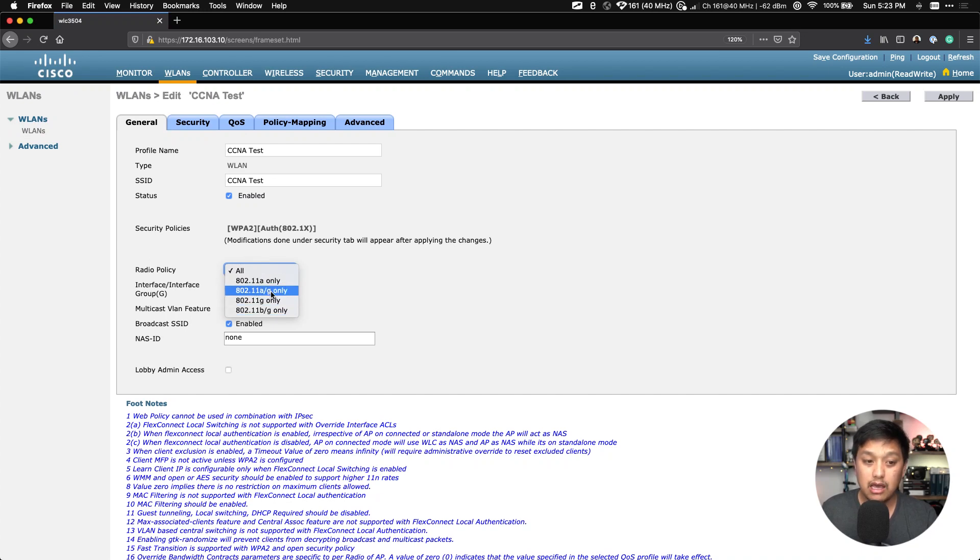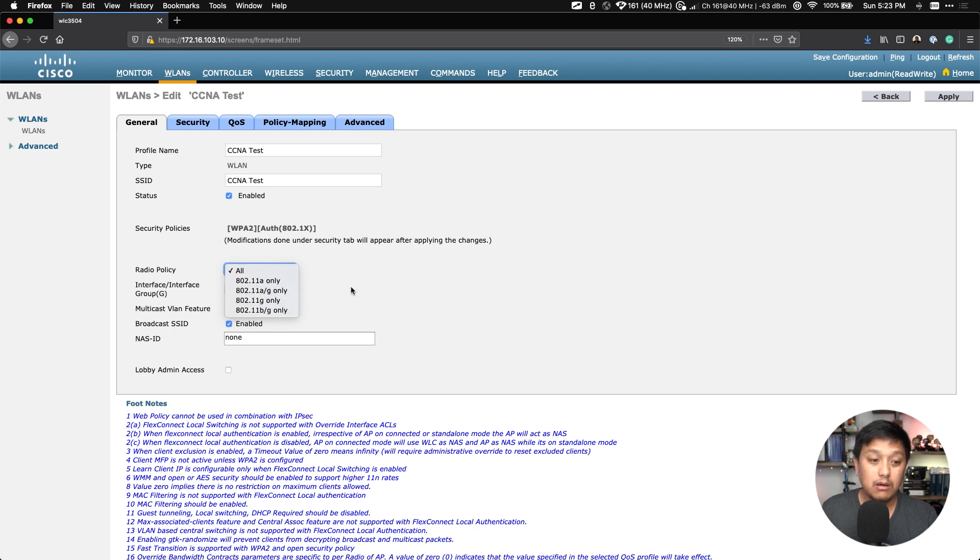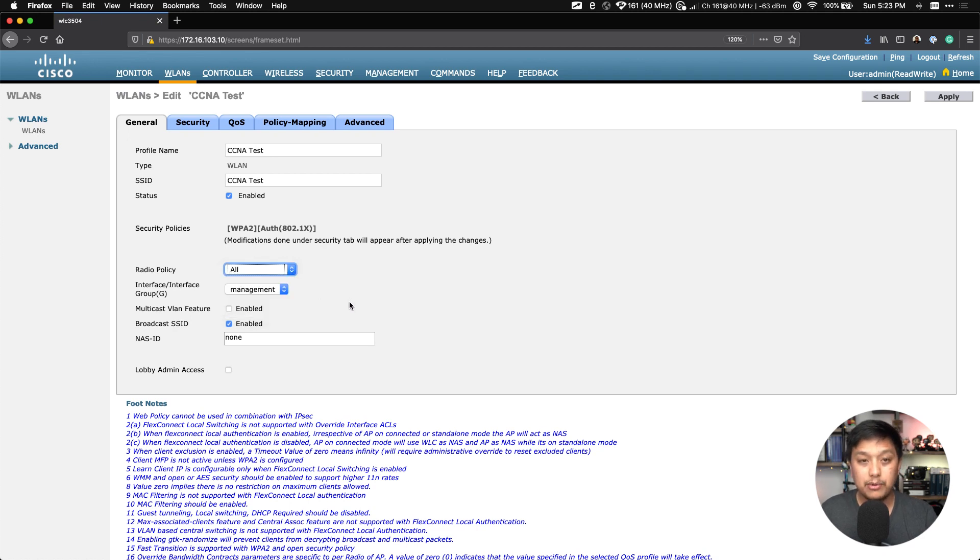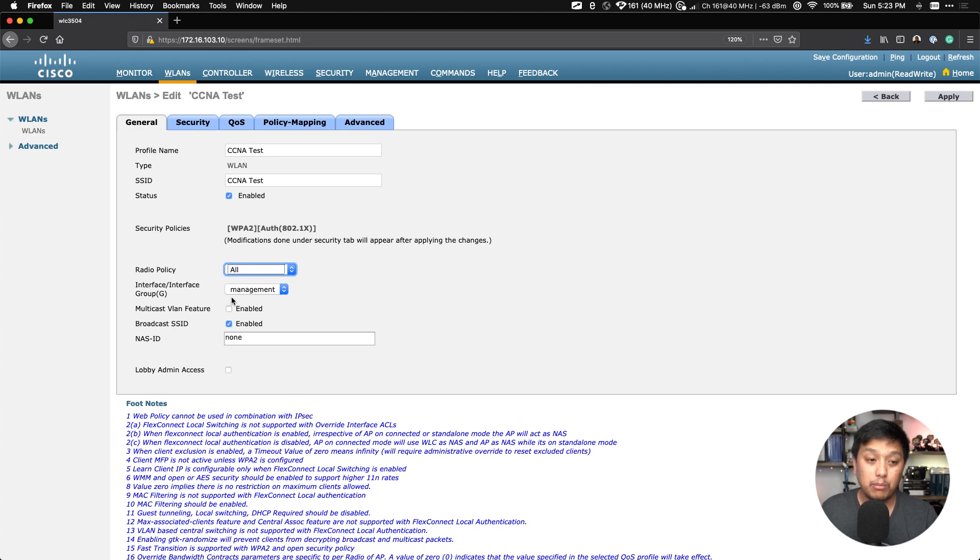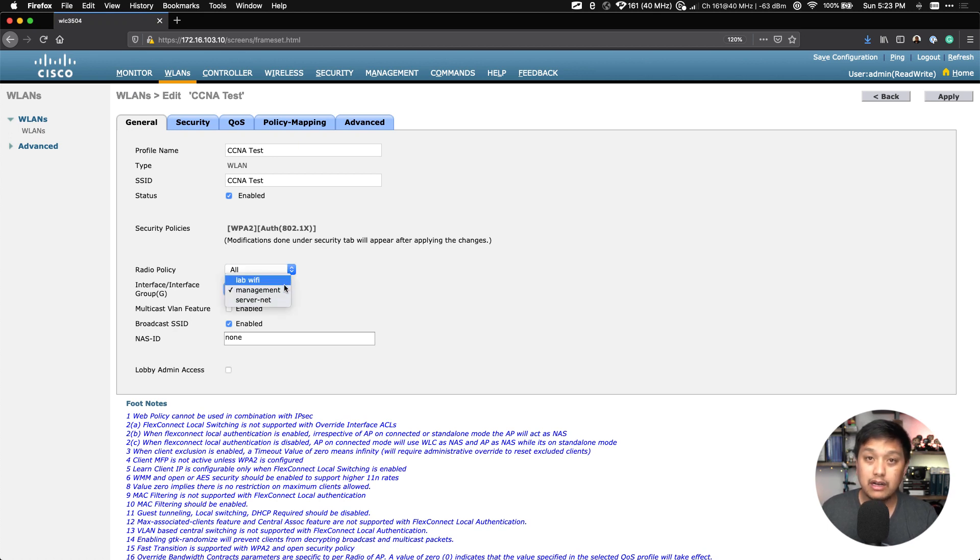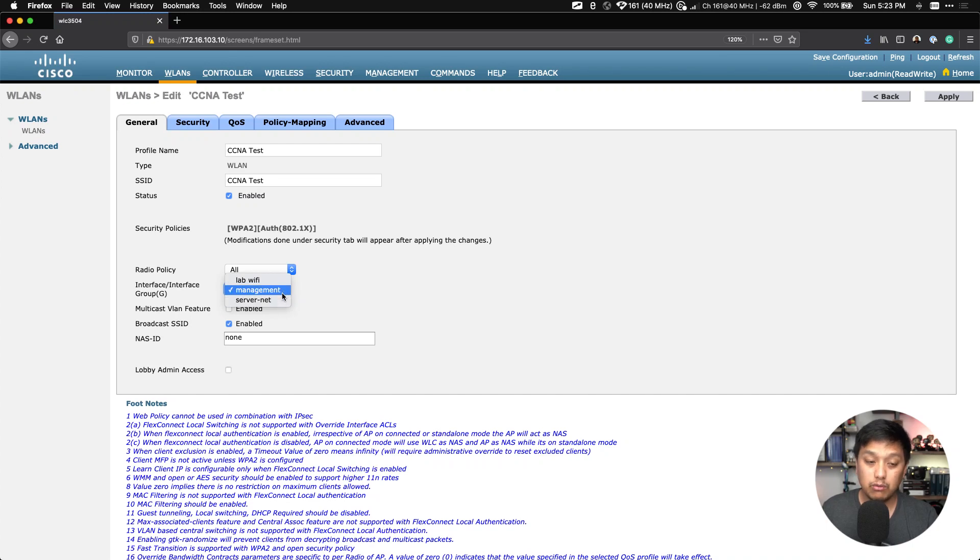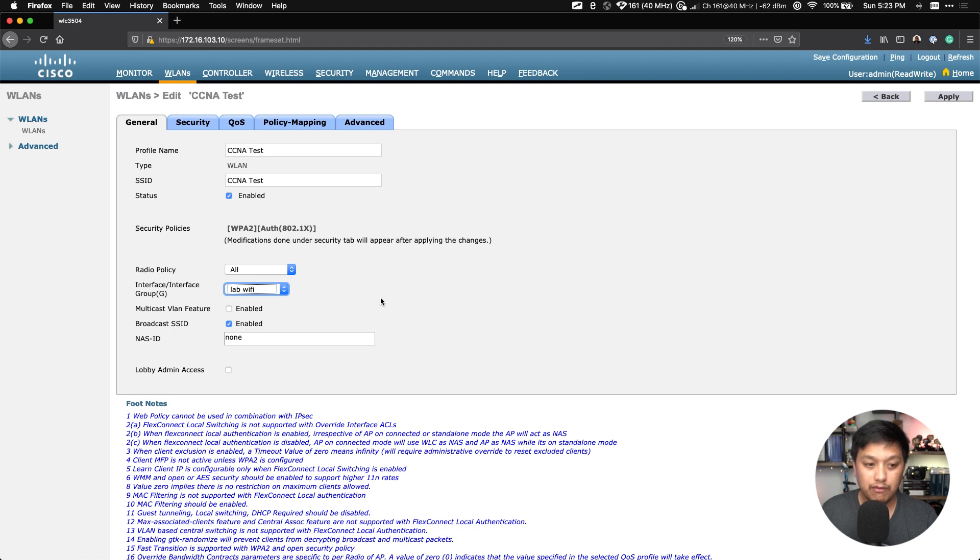But we will look at Radio Policy. This allows you to select which radios are going to be used. If you want 802.11a only, or maybe you want to just use A and G and get rid of B, we'll just do All for now to keep it simple. The interface or interface group is what you're going to bridge this WLAN to, and I have three different networks configured on this wireless controller. I'm going to set it to my Lab WiFi interface.